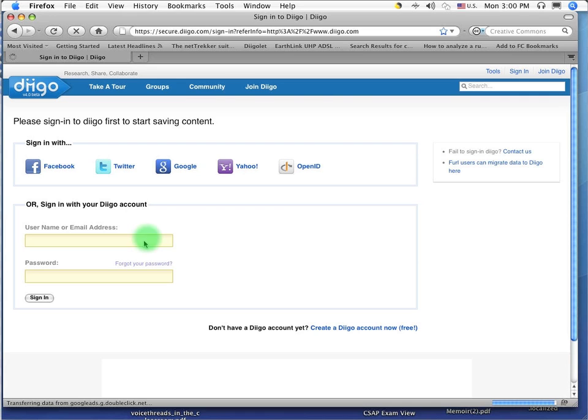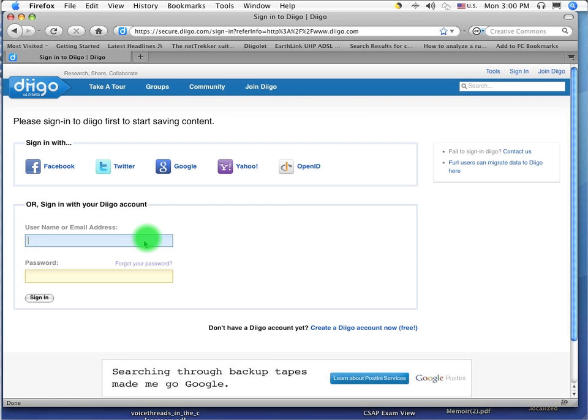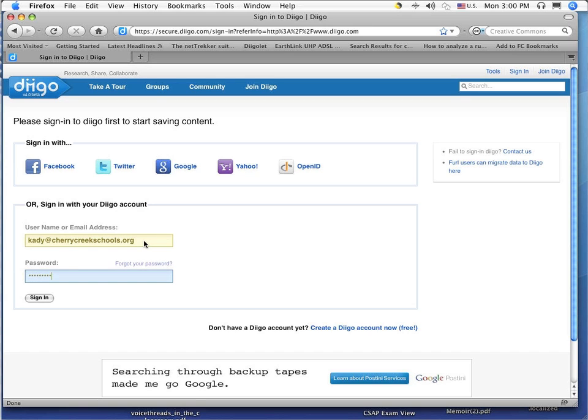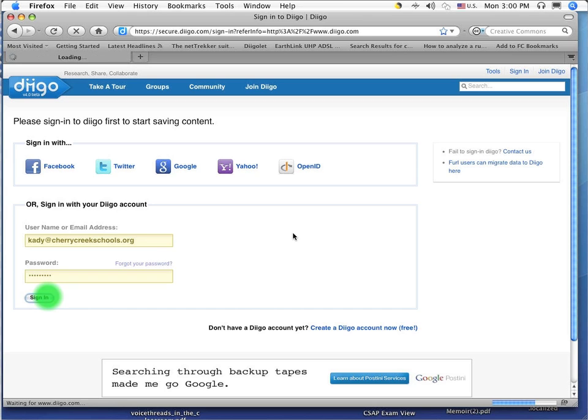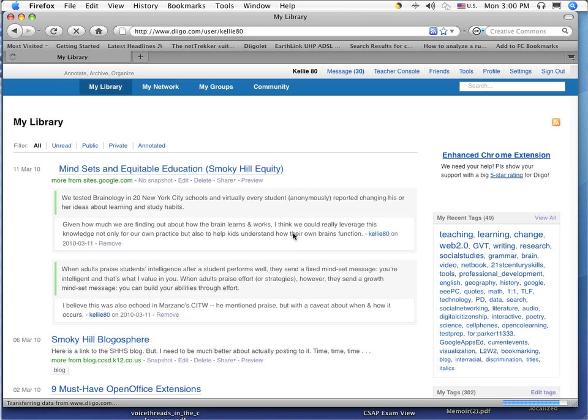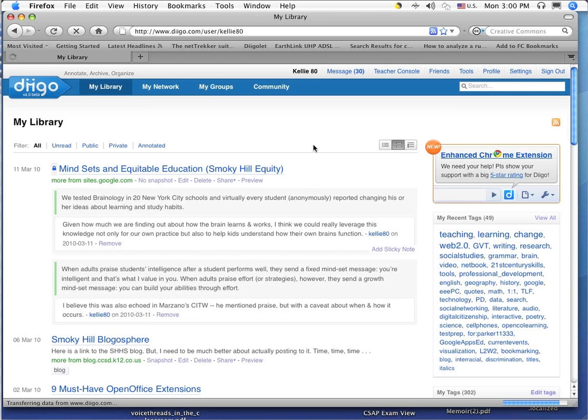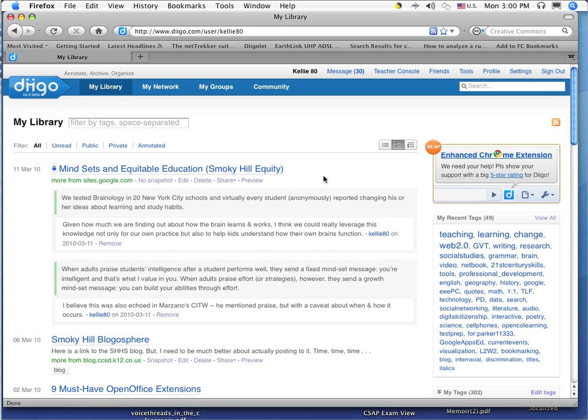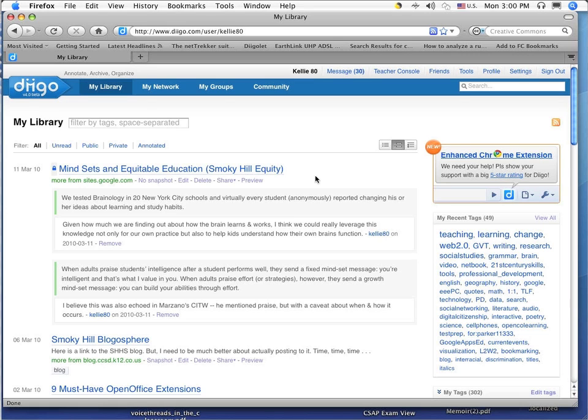I'm going to sign in with my school email address. Now it's going to bring me into what's called my library. This is where all of my bookmarks are stored. In your case, you probably don't have any in your library. So, what we want to do is import the bookmarks that you exported out of Firefox and Safari and put them into Diigo.